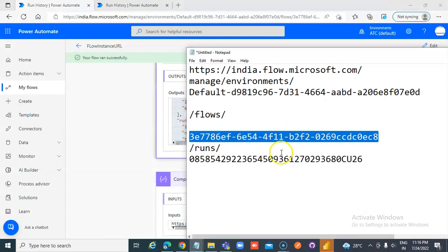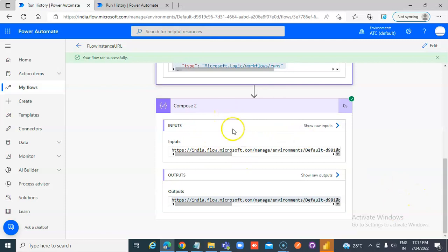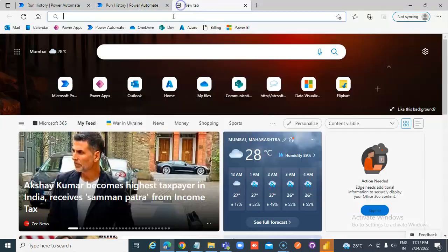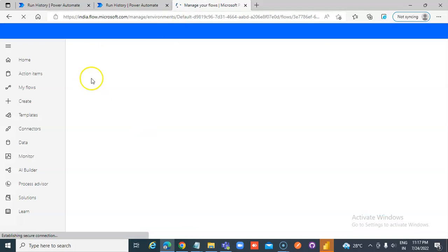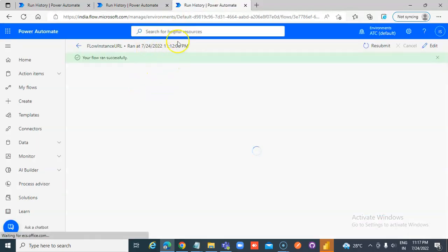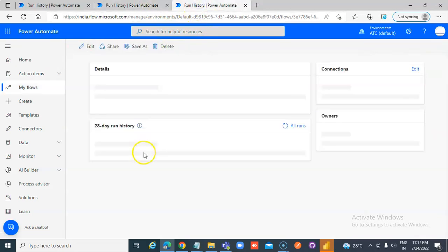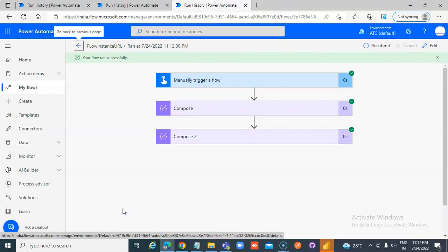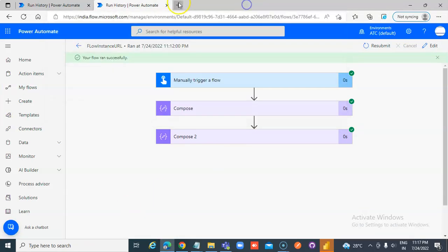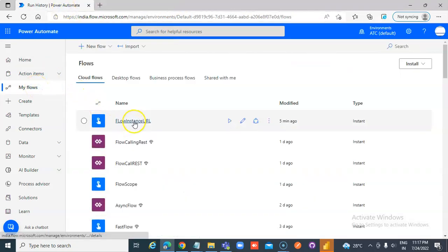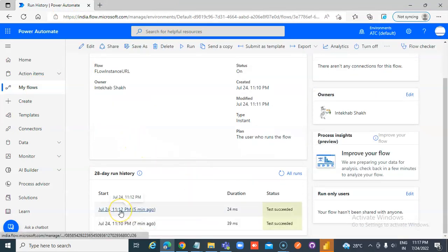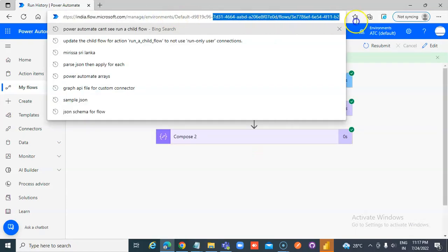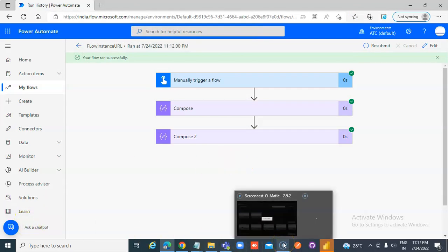So this is how you extract the values from this and compose the URL. Now, so this is composing that URL. Now we take this and try to paste it again. Same one. It is 1112. It ran at 1112. This URL, my flows, flow instance URL, and this specific one is this URL, which is what we composed from that. So that's it about getting the URL of the flow.